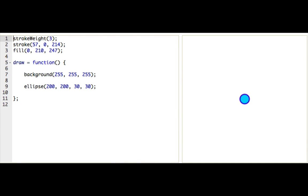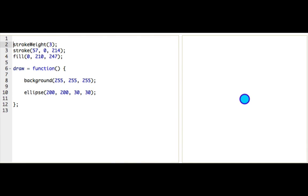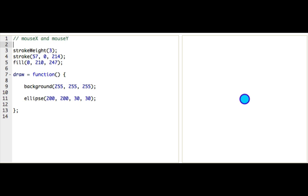You've already learned how to make your own variables and use them. So now we're going to learn about two special variables, mouseX and mouseY. Now, you never have to make these variables yourself, and in fact you shouldn't, because they already exist.